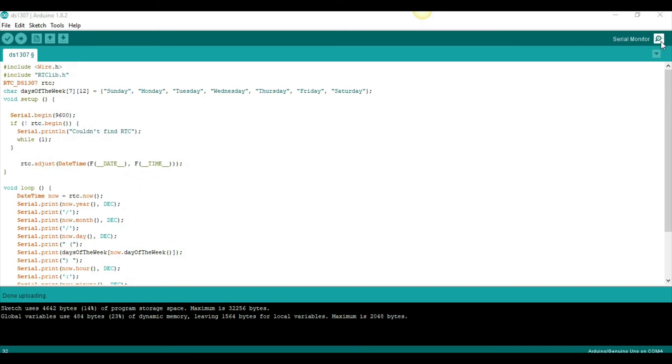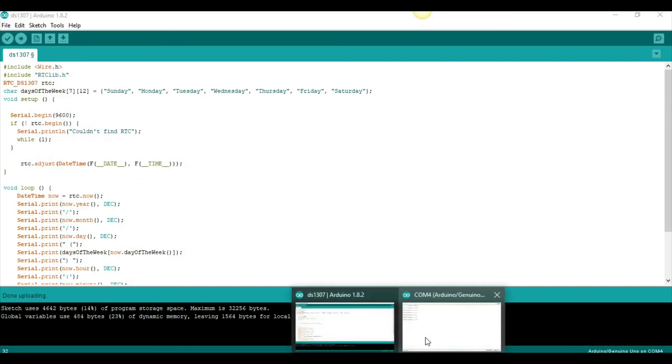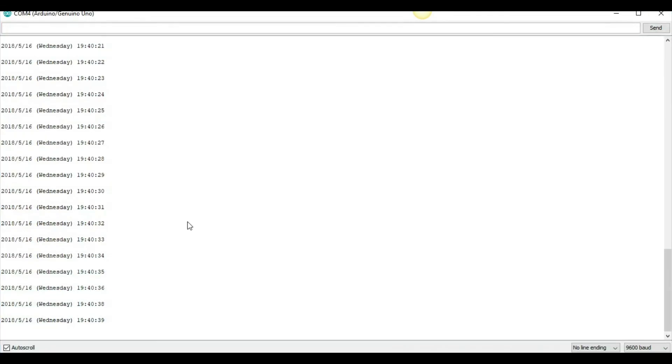If I go to my serial monitor, I think it's already open here. Here's the time that's being printed. Now, 1940, it's Wednesday, May 16th, right? So, now if I unplug my Arduino,